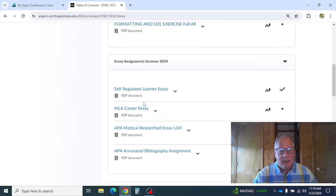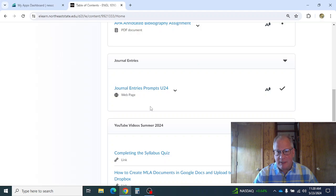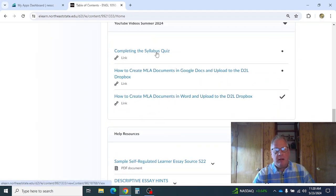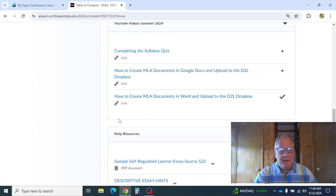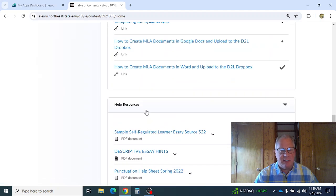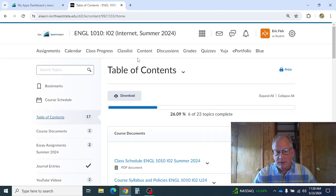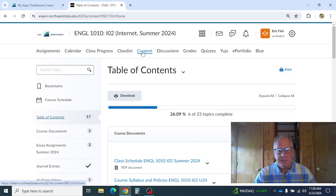If you scroll down you'll see the essay assignments, then the general entries. I'm going to do videos on each assignment as we move along, but I'm just showing you where they are right now. The videos will be here, and there's also a Help Resources page with sample essays and things like that, which I'll be referring to throughout the class. So if I say something's on the content page, this is where I'm pointing you.